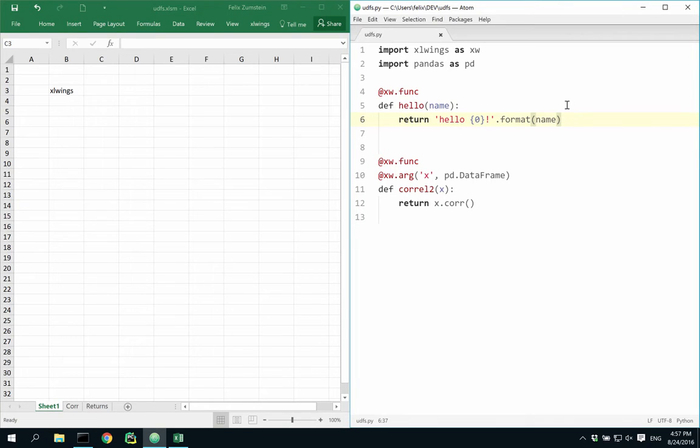Writing user-defined functions with Excel Wings is straightforward. Let's have a look at the simple hello world function over here.